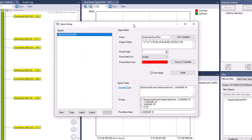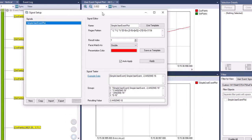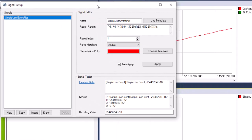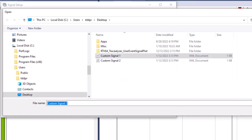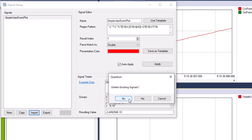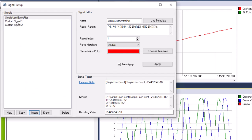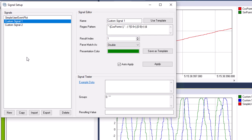The Signal Setup dialog displays all your signals in the list view. Tracealyzer provides a predefined signal called 'simple user event plot.' You can edit that signal or create new signals as needed. For this video, we'll import two custom signals, each with its own regular expression pattern. Custom signal 1 specifies a cosine value, while custom signal 2 specifies a sine value.